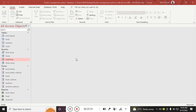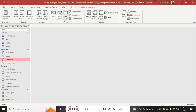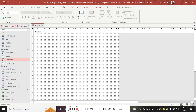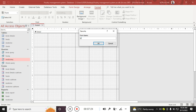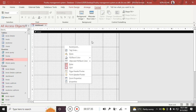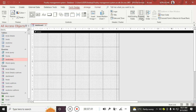Now we can proceed to create the main form or dashboard. I go to Create, click on blank form — this is my blank form. I right-click, go to design view, hit save, and name it 'Dashboard' — this is the main form, not really a switchboard.